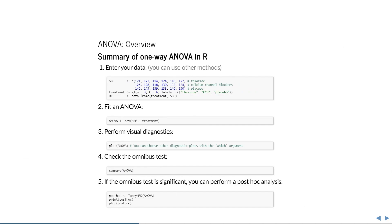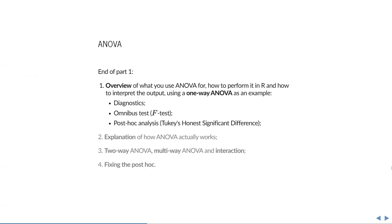To summarize, ANOVA in R works as follows: Enter your data, fit an ANOVA, perform visual diagnostics, check the omnibus test, and if the omnibus test is significant, perform a post-hoc analysis. That concludes the first part of this lecture.